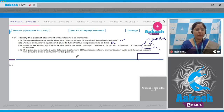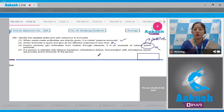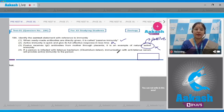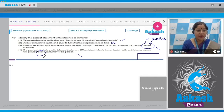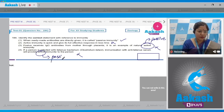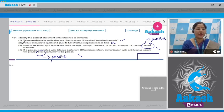Option four: if a person is infected with tetanus bacterium Clostridium tetani, immunization with anti-tetanus serum will provide active immunity — this is incorrect because it will provide passive immunity, not active immunity. Therefore, the correct answer to question 184 is option number one.